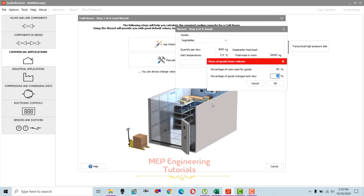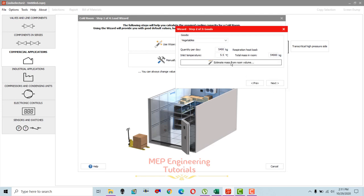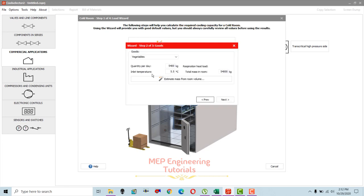For percentage of goods changed each day, you will put new food in and replace the used food. We're going to set this to 10 percent — meaning 10 percent of goods are replaced each day. Select OK. The estimated total mass in the room is 54,000 kg, and quantity per day is 5,400 kg, meaning we replace this quantity every day.